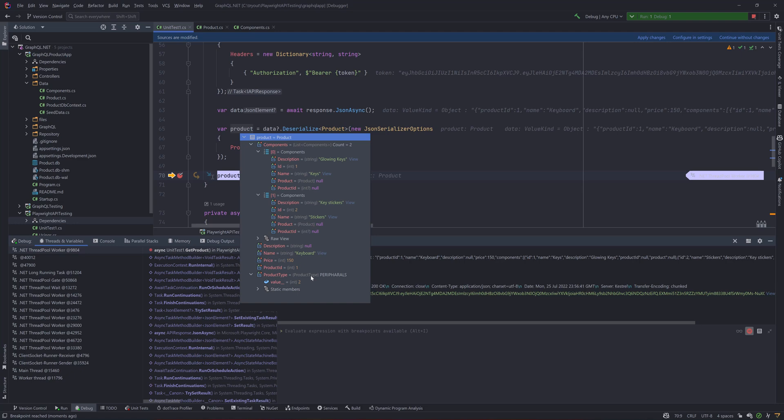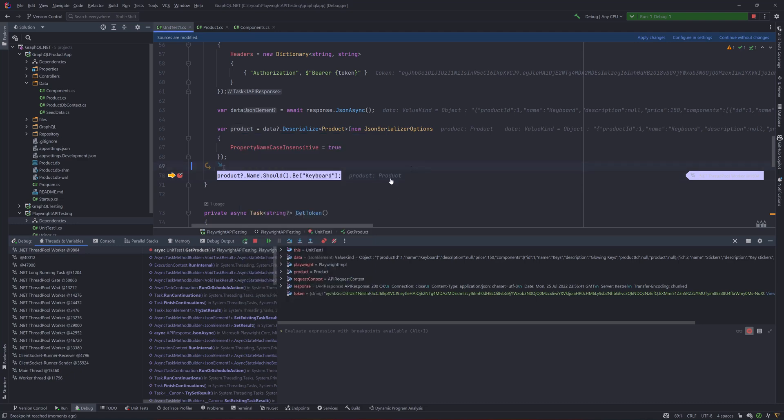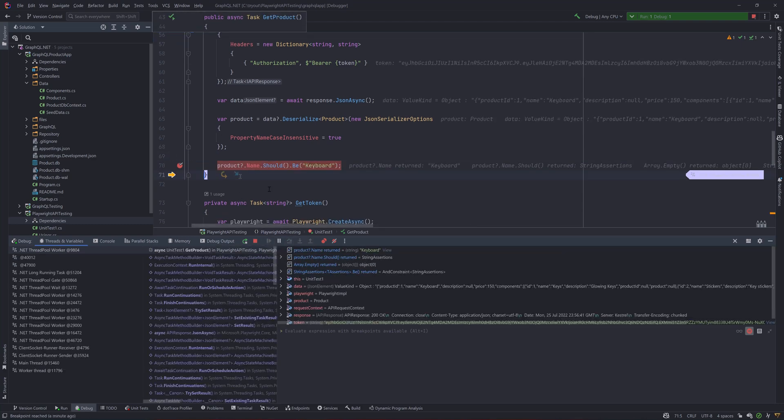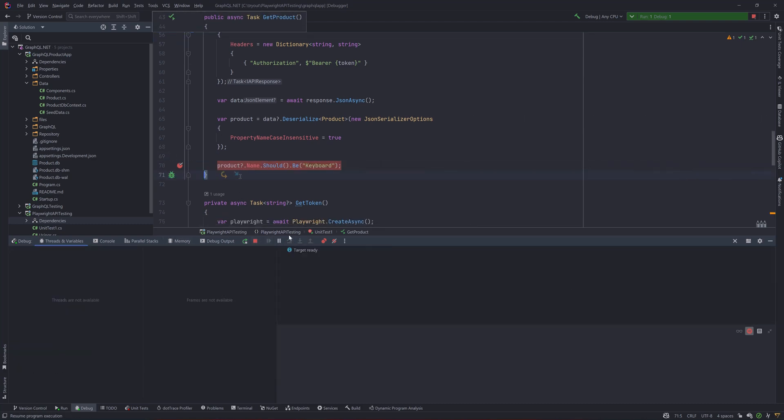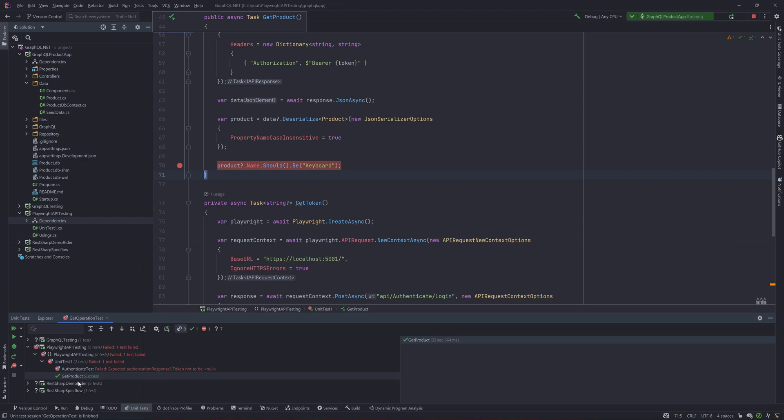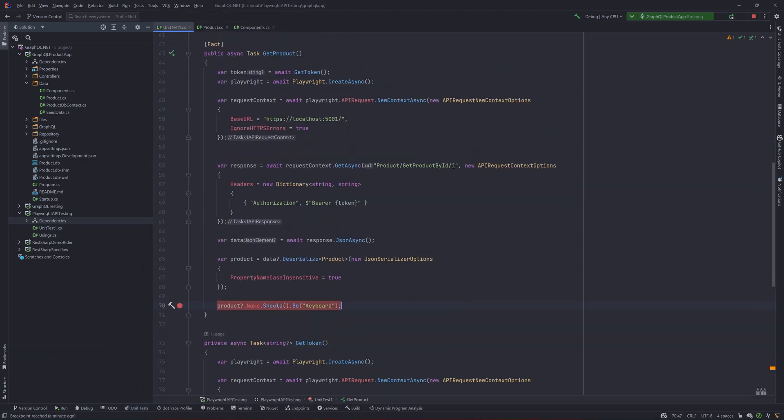So everything is coming up and now with our assertions in place the name should be keyboard is going to pass eventually because the value is being deserialized and that's working for us as expected so this is the way we could able to deserialize with the actual type which is the product type from the application and then use it within our code.